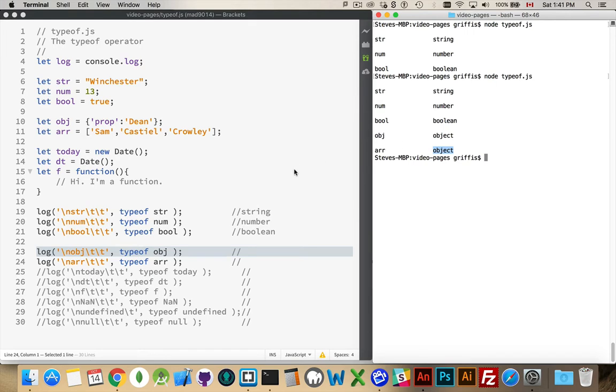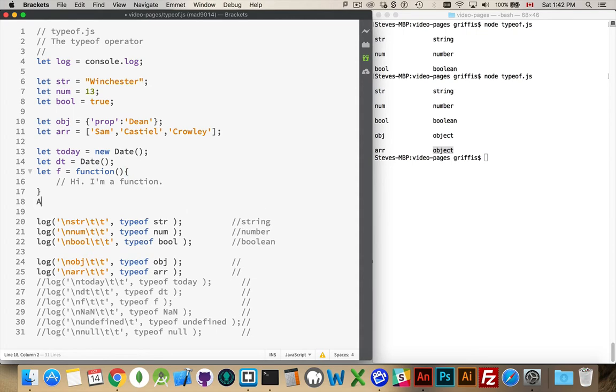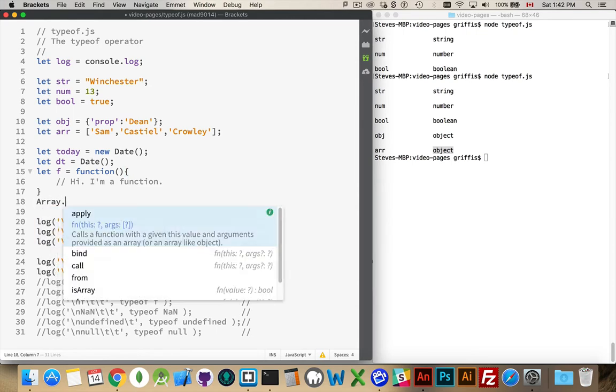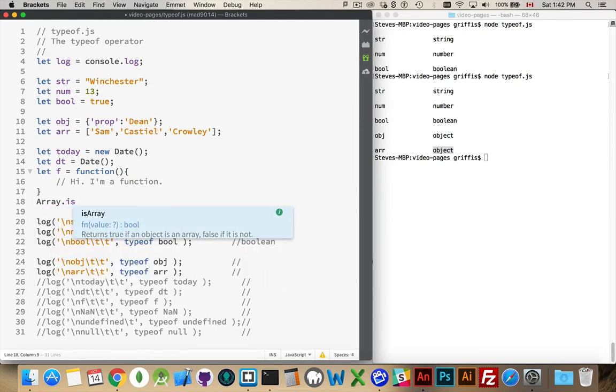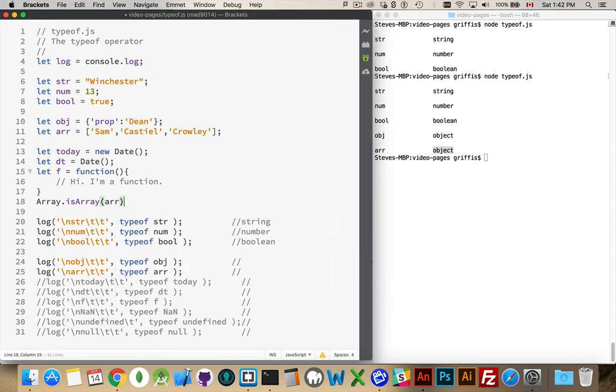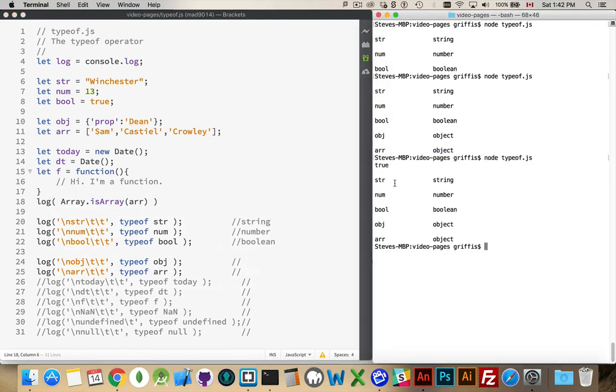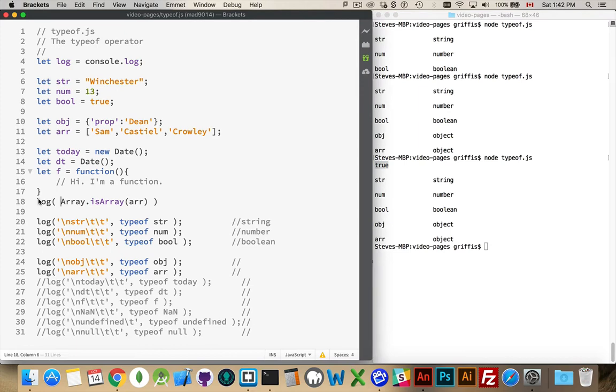If you ever need to test whether or not something is array, there is an array function, or an isArray function. So you can use that Array.isArray, and then if I put this inside of a log command, there we go, it'll be our very first thing inside of our code: true. So we do know that this is an array. This may be something that you need at some point in order to test things.